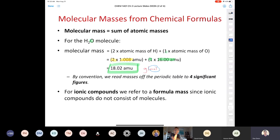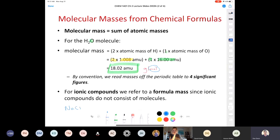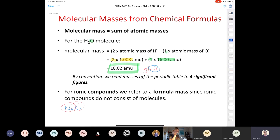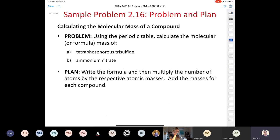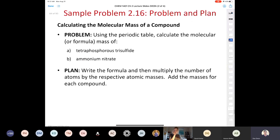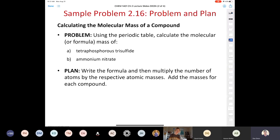AMU is equal to grams per mole, but we haven't addressed the subject of the mole yet — we'll get into that later. For ionic compounds, we refer to formula mass rather than molecular mass, since ionic compounds don't consist of molecules. To find the formula mass of sodium chloride, I simply add the mass of one sodium atom and one chlorine atom from the periodic table to get the formula mass.